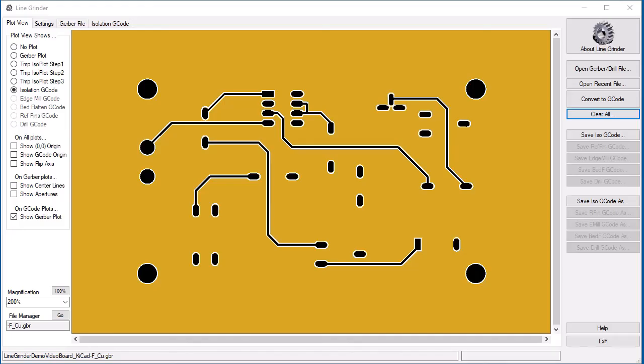Well, that pretty much brings us to the end of our overview on how to configure the Linegrinder software. Be sure to check all of the settings in each file manager in order to make sure they are suitable for your machine. This is really important.